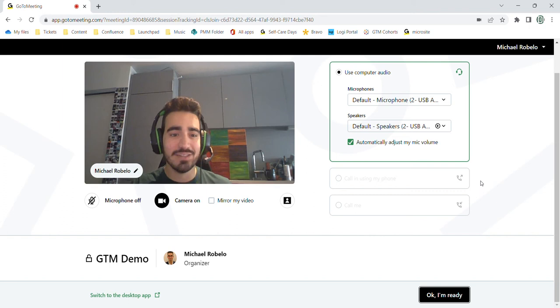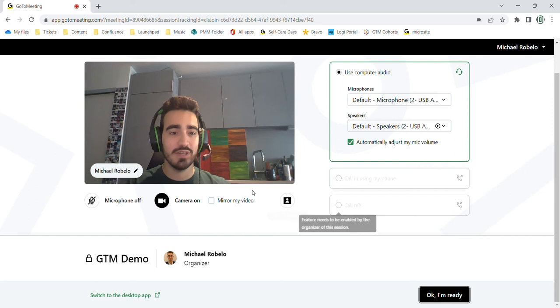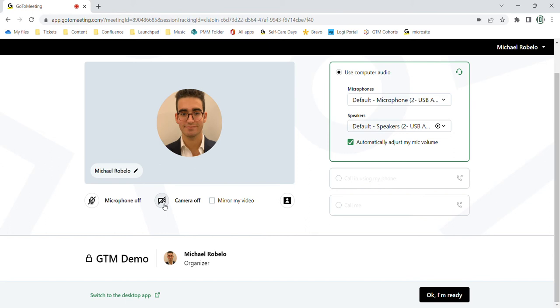So as you can see, this is the pre-meeting setup and there's a lot of cool stuff we can do here. I can decide whether or not I have my camera on when I join the meeting or off. You can personalize this photo here and change your name to whatever you like. That will stay true for future meetings as well.